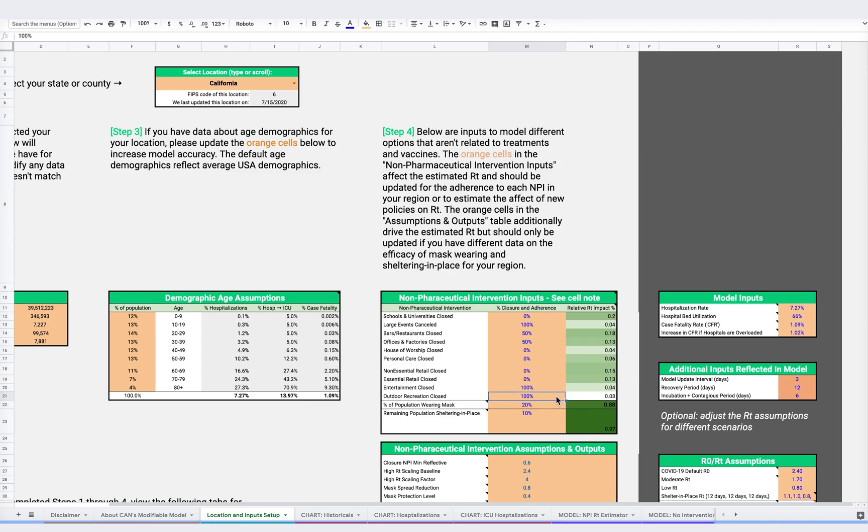As mentioned earlier, these percentages can refer to both enforcement and compliance. For instance, a 50% for bar and restaurant closures can mean that you are only closing 50% of the bars and restaurants, or that you have closed 100% of bars and restaurants, but that only 50% of them are complying. Likewise, just because you have a shelter in place mandate does not mean that 100% of people are complying 100% of the time.